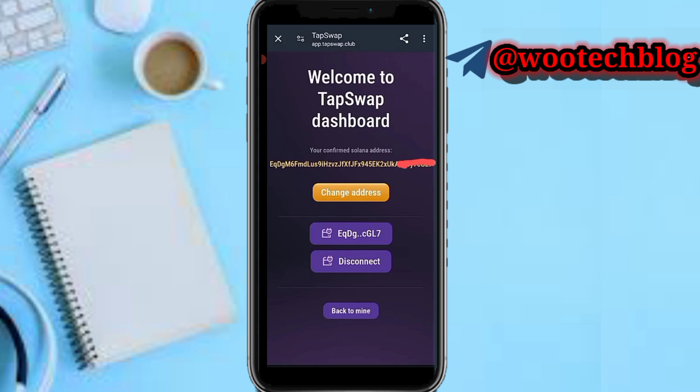That's it on how to connect your wallet. Please don't forget to like this video, subscribe to this channel, leave a comment in the comment section, share this video, and contact us for ads and collaborations via the description. Thanks for watching, have a lovely day, stay safe, and I love you all. Peace.